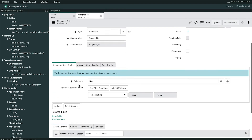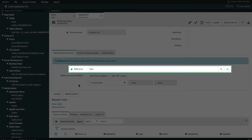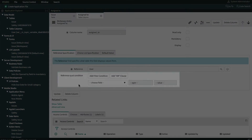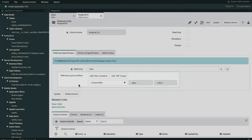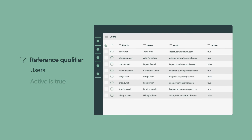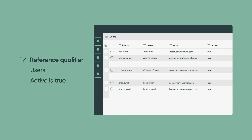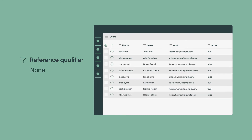A little lower on the form is the Reference Specification section, where we can see that this field references the User table, and currently there is no Reference Qualifier condition defined. The Reference Qualifier is a filter that restricts the data that's returned for a reference field. Without a Reference Qualifier, all values for the field that are being referenced appear in the Reference Lookup. That's why, in our example, a new issue could be assigned to a past employee.